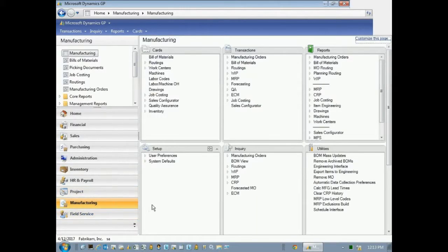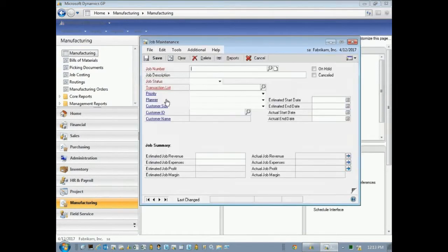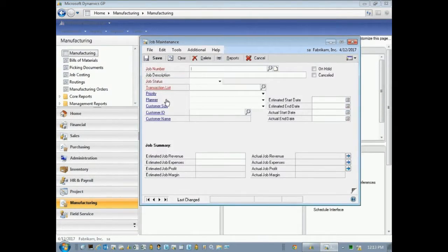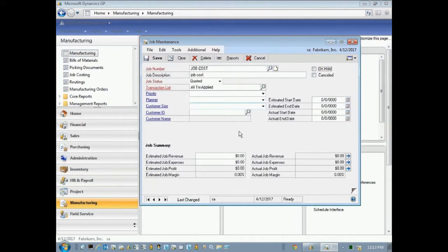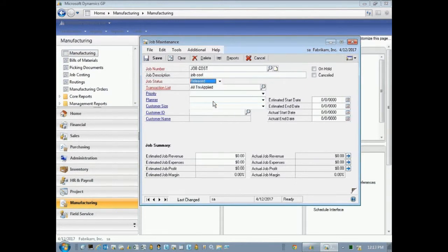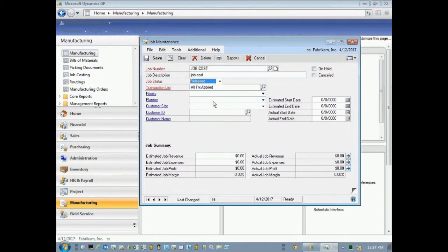The first thing to do is set up a job. So go to the manufacturing area and go to cards and here's job maintenance. We'll create a new job. Let's just call it job cost. And there's different statuses, but the status I'm going to use today is released. So this allows me the most flexibility in linking transactions from other parts of GP into this particular job.